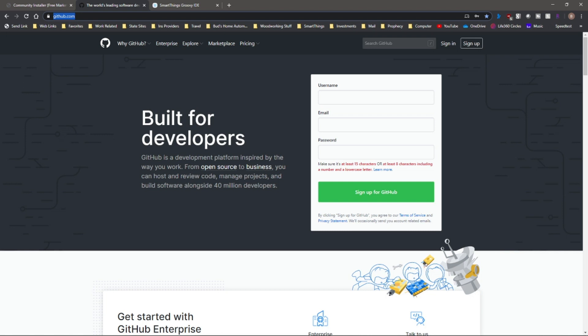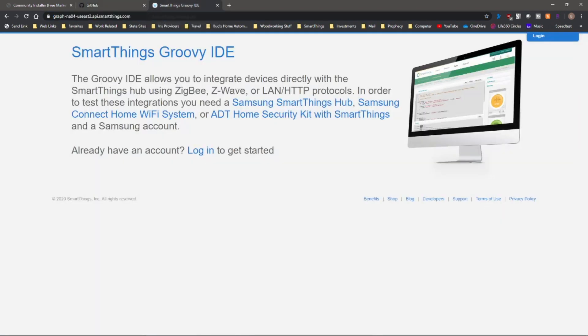That's all you need to do. You do not need to create a repository. Once you've done that, go ahead and stay signed in to GitHub, and then go into your SmartThings IDE. So I'm going to go over there now.